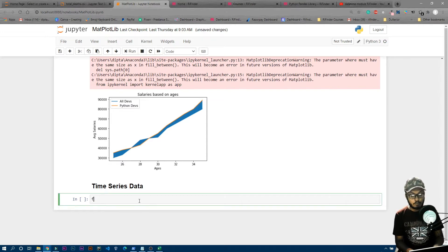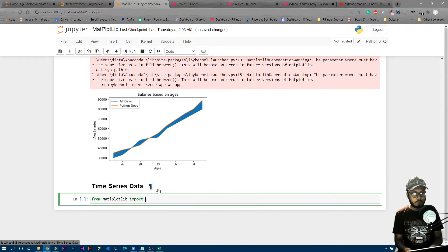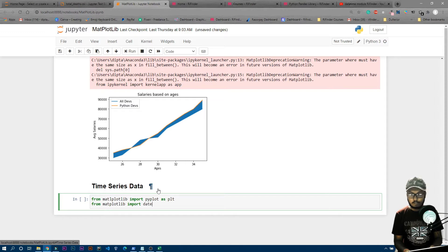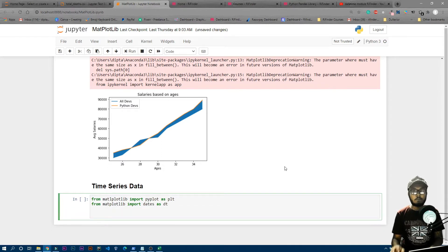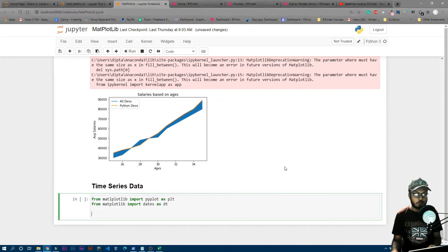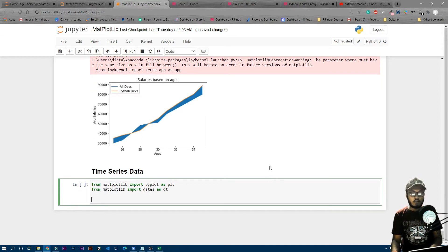Let's start by importing the necessary libraries. We'll import pyplot from matplotlib as plt, and also import dates from matplotlib as dt. We also need pandas, but we'll use that later. First, let's see how to create a basic time series data plot, and then we'll work with the CSV file.